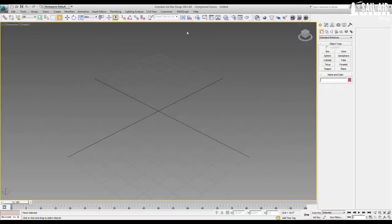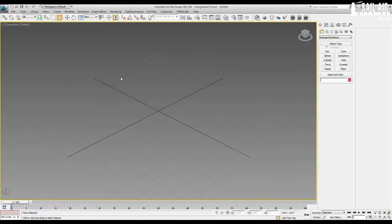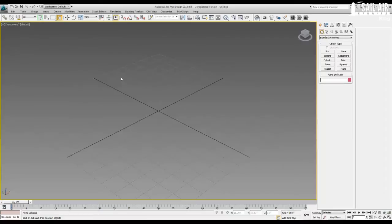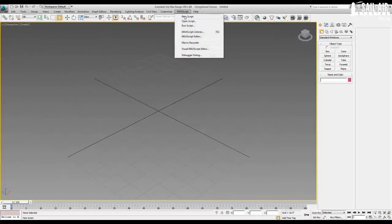And another little note is we'll have to download a randomizer script to do a little quick randomizing selection, and the link for that is below. So go download that and then save that to where it's easily accessible, so you can go max script, run script, and find the script very easily.